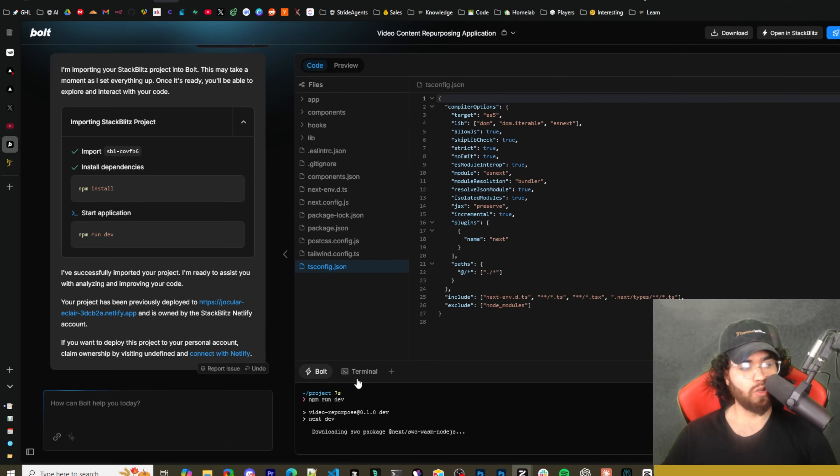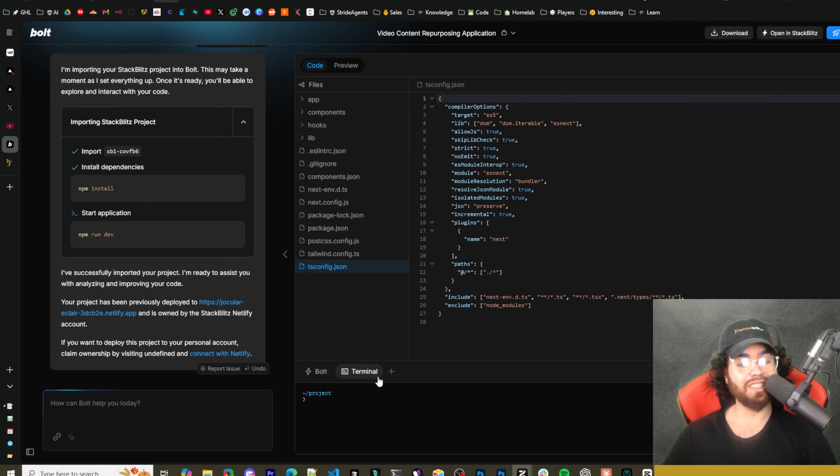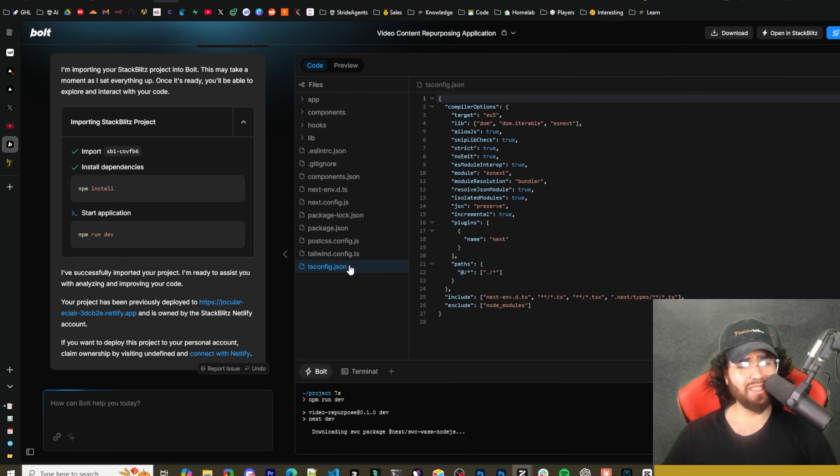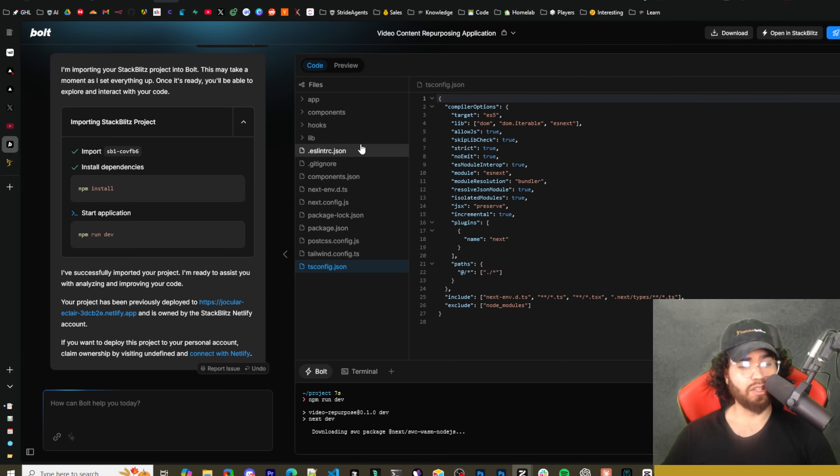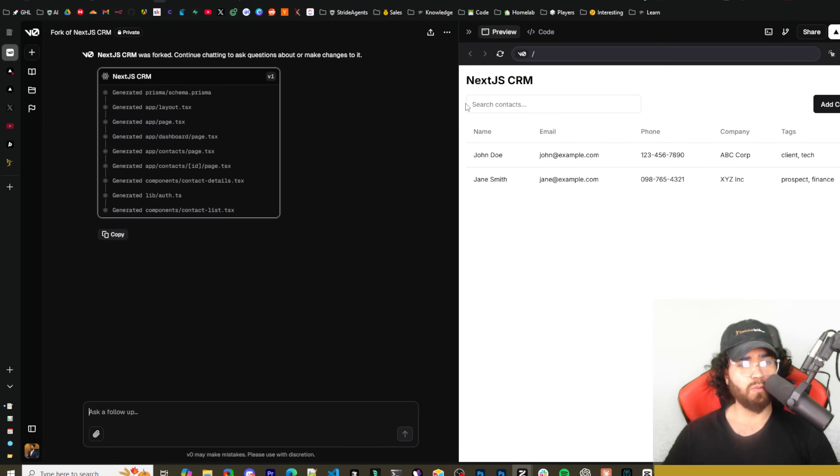One thing I like though is that you can actually download the code, which is really useful, as well as like I mentioned you have the bolt terminal here. Terminal here as well that gives you more freedom to kind of see what's going on behind the scenes and you can actually run commands.